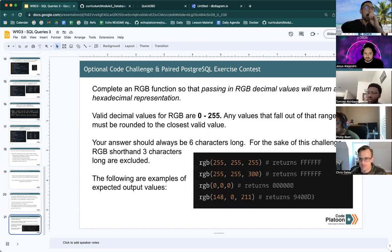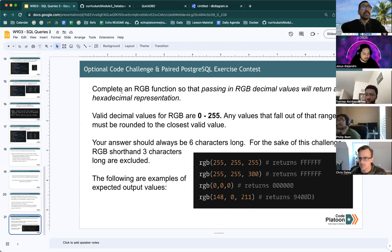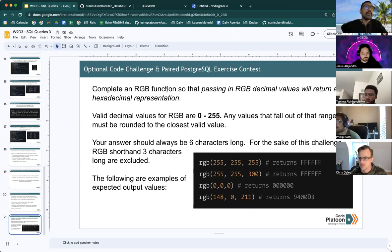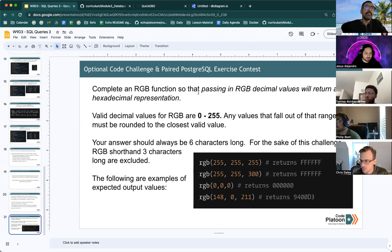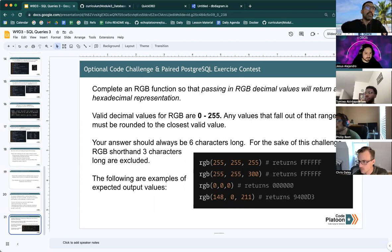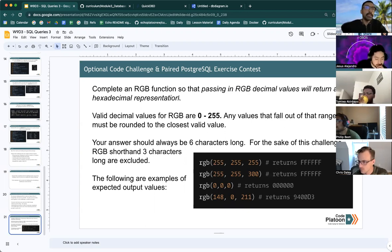And as a preview, this is going to be the optional coding challenge. It's going to be to complete an RGB function where passing in RGB decimal values return a hexadecimal representation.